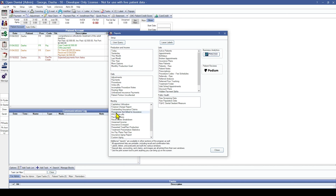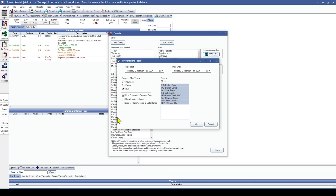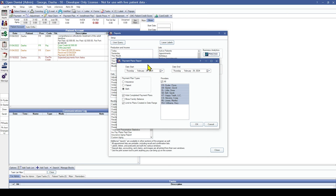The Payment Plans report allows you to view a list of payment plans by guarantor, filtered by date range, plan type, providers, clinics, and whether or not to view completed payment plans. You can also show the family's balance and limit this report to plans created within a specific date range.